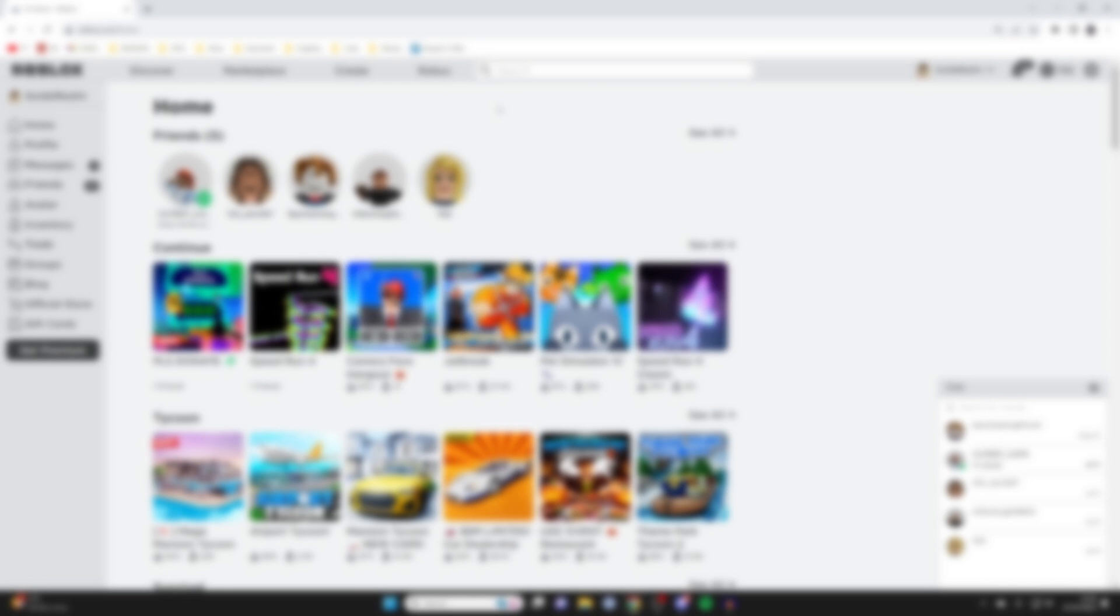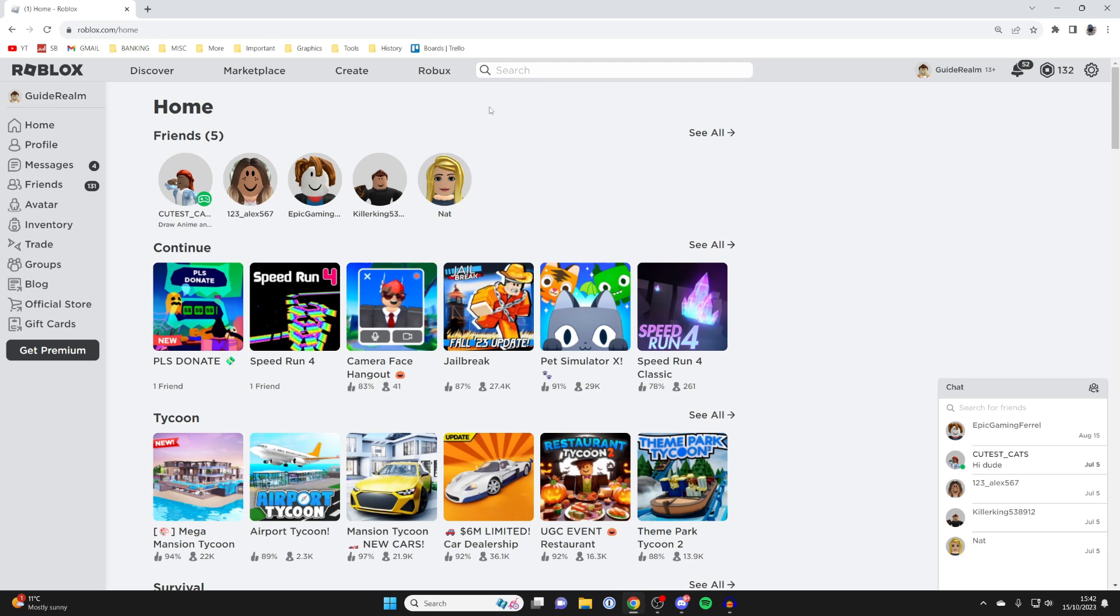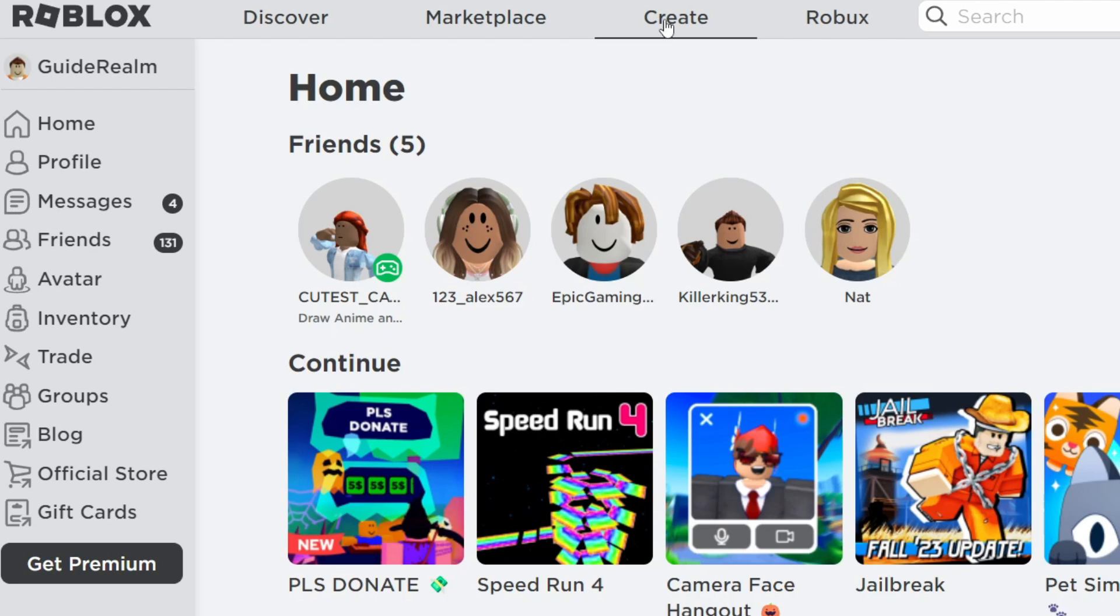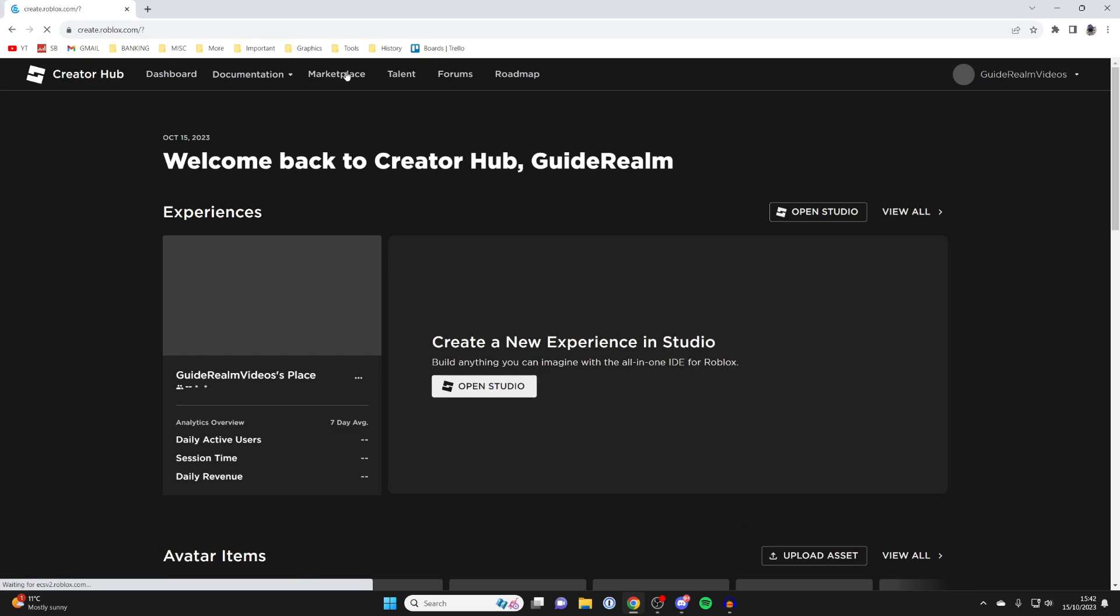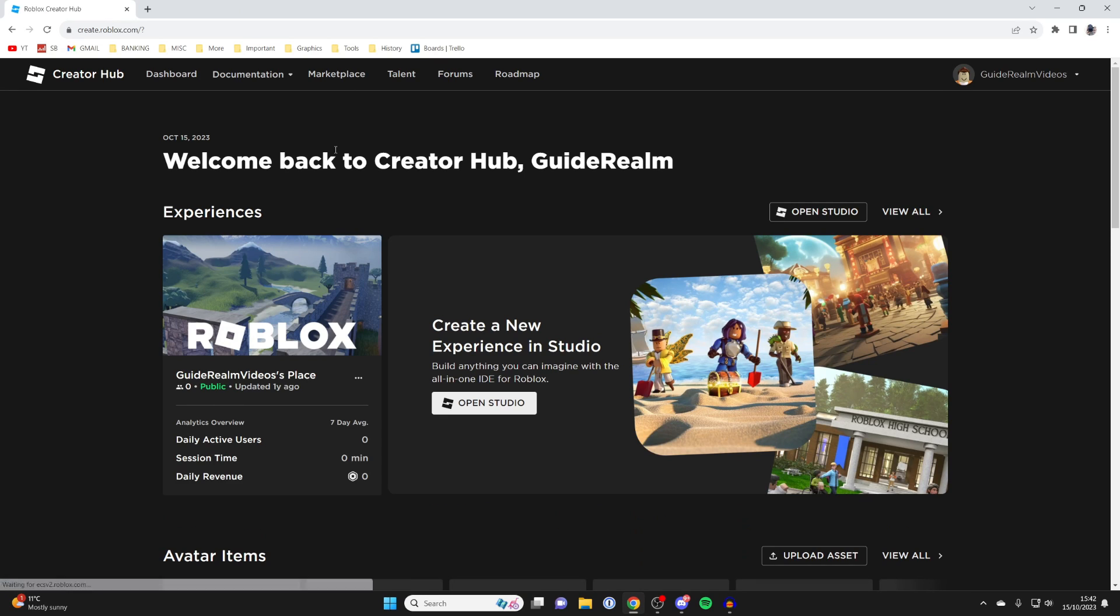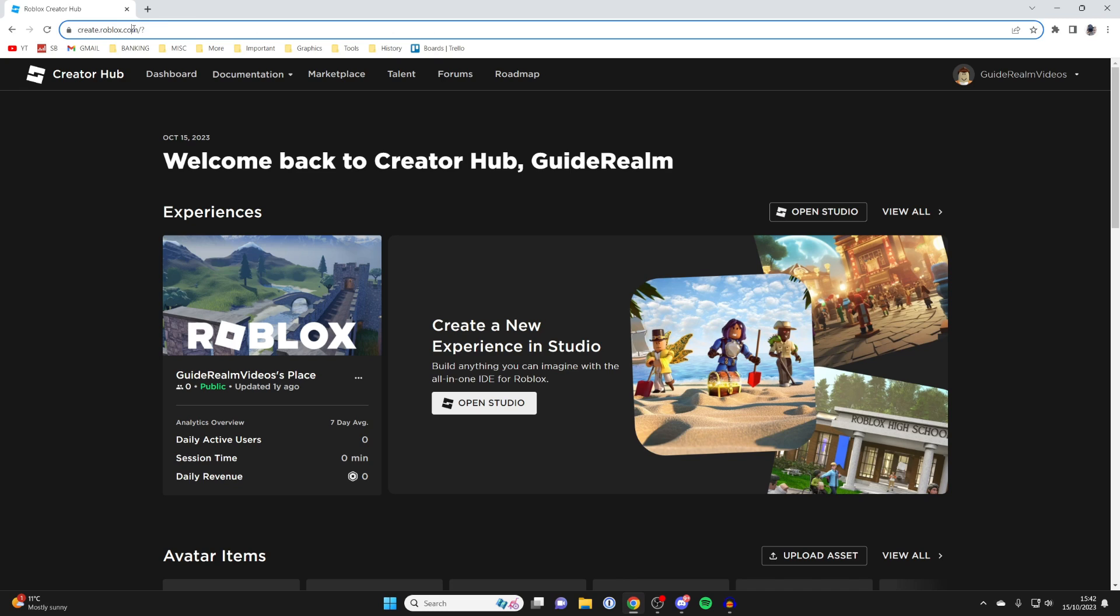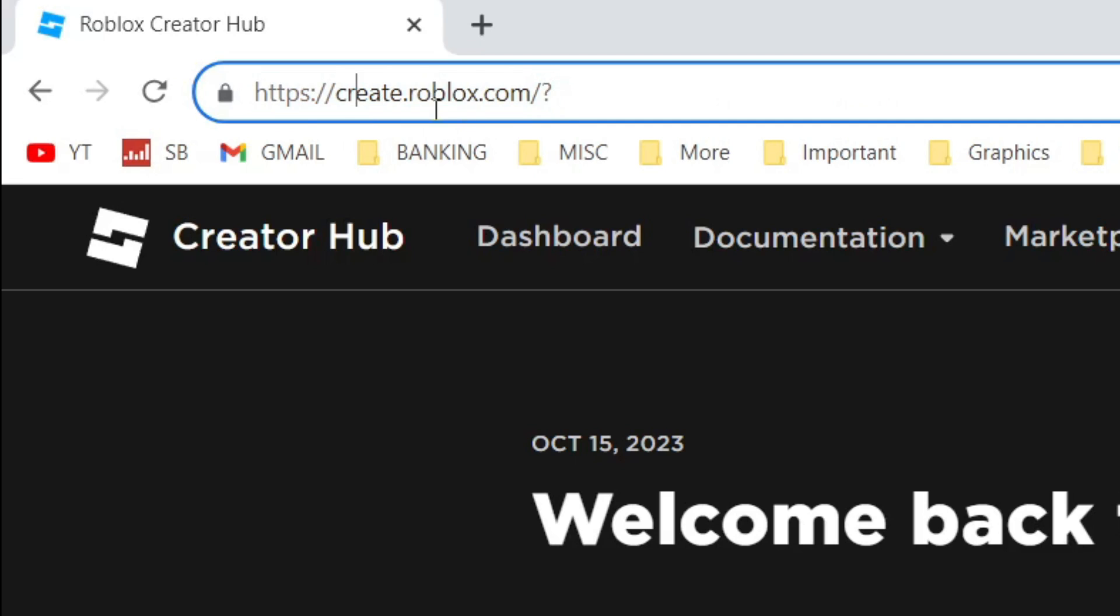Firstly, what you need to do is head to the top of Roblox and click on create. Now if you get taken to a different page, go into your browser and type in create.roblox.com.